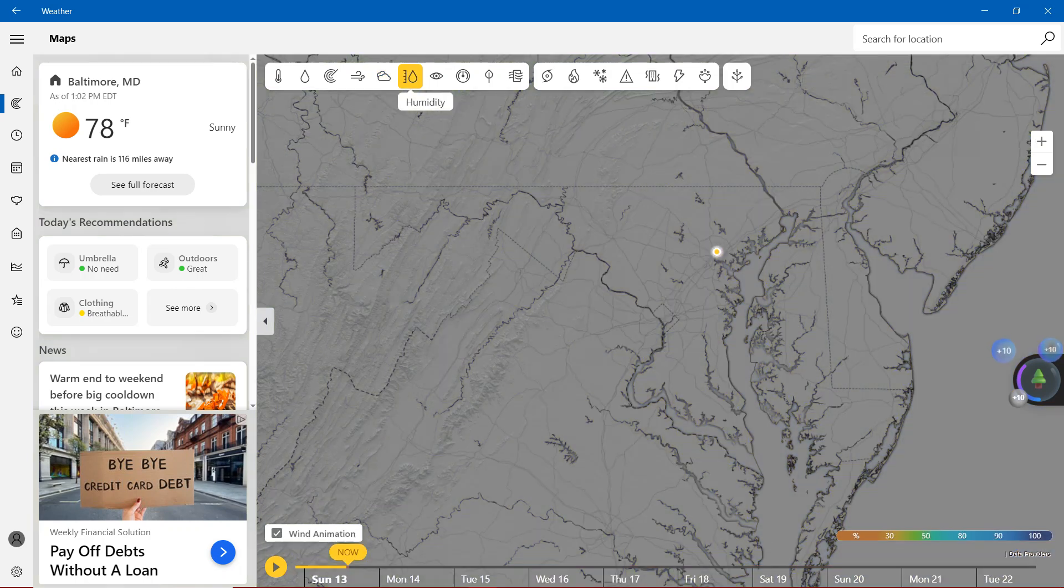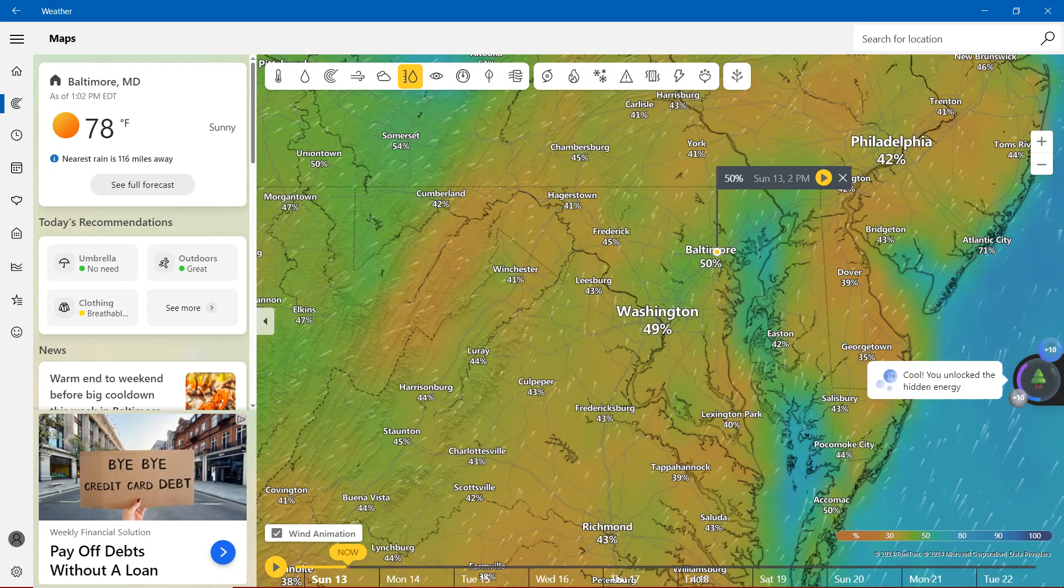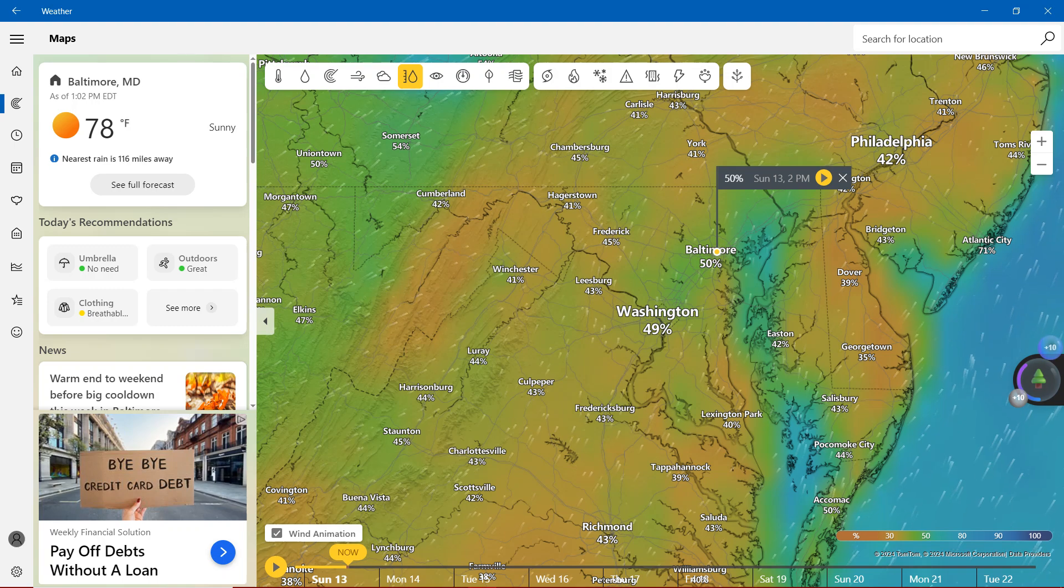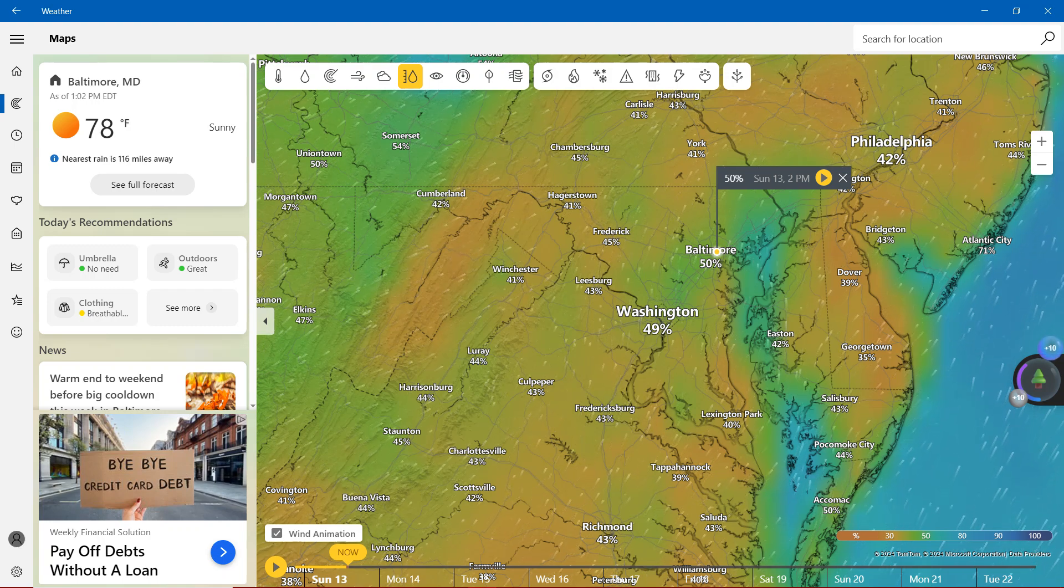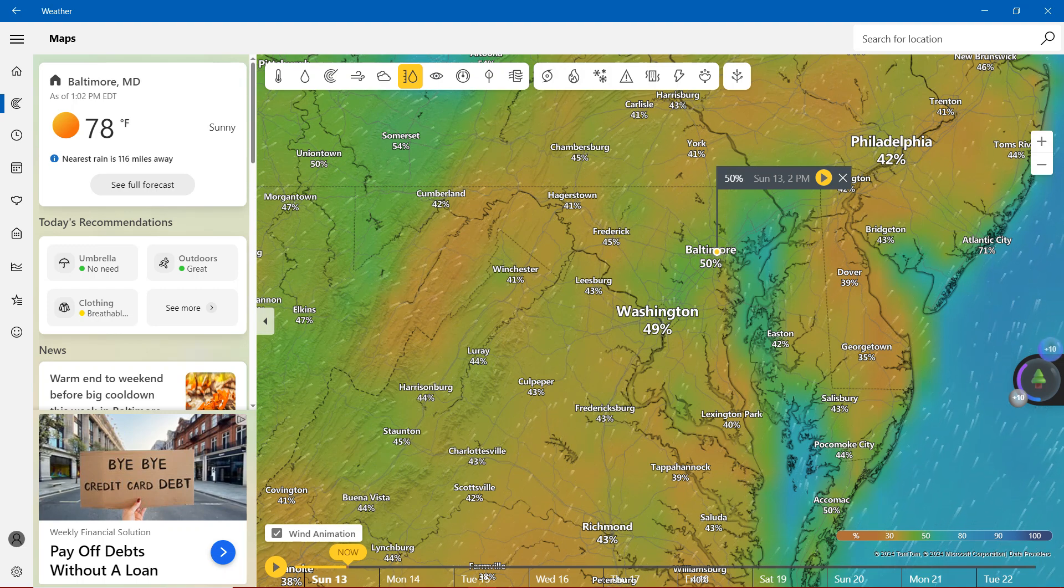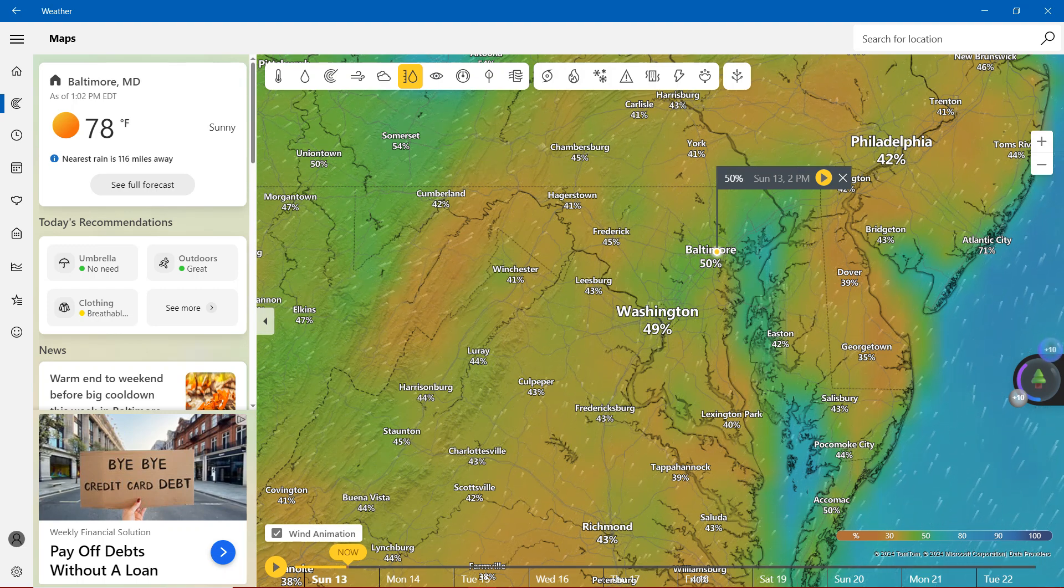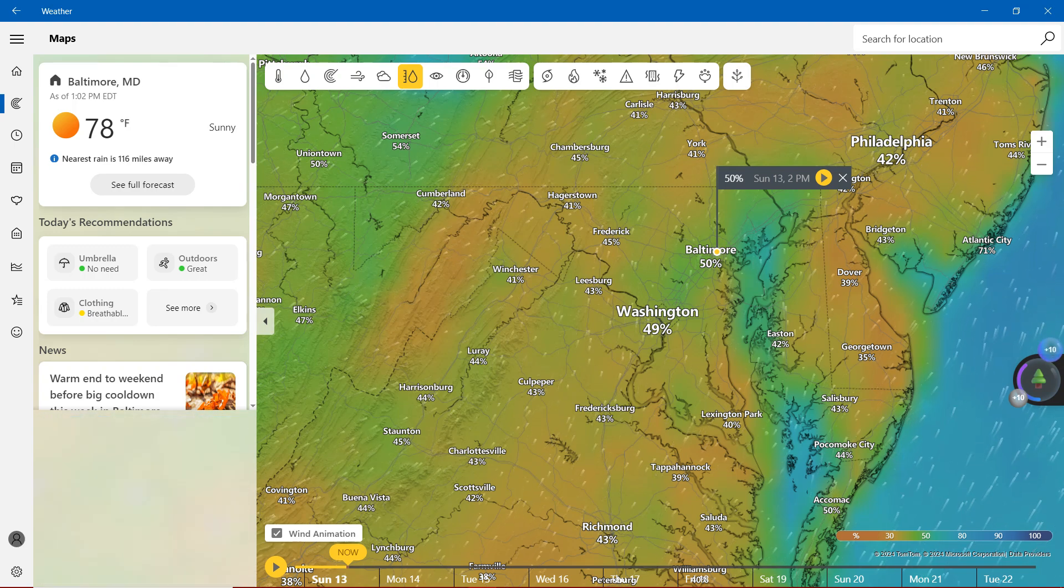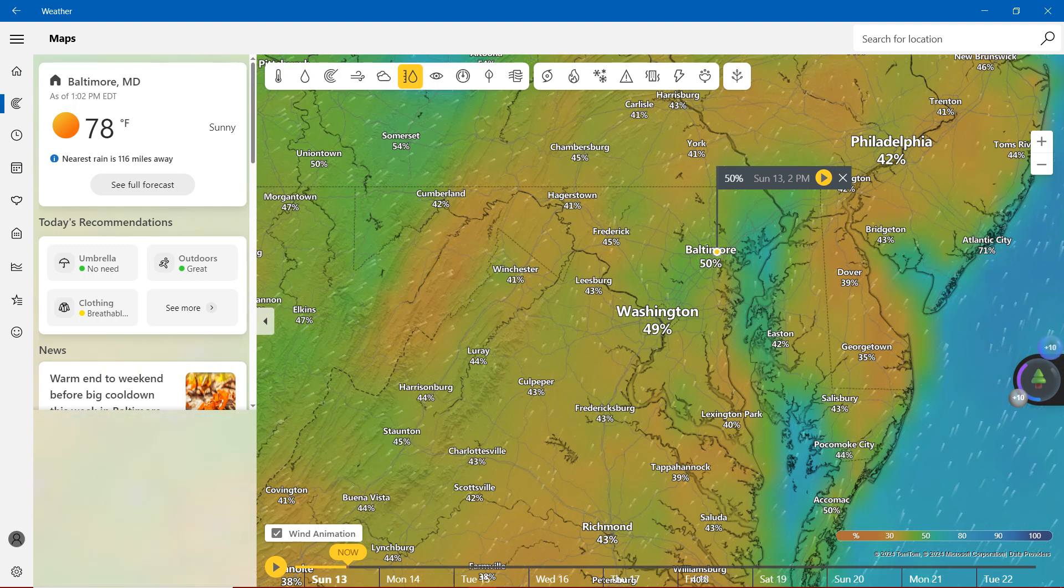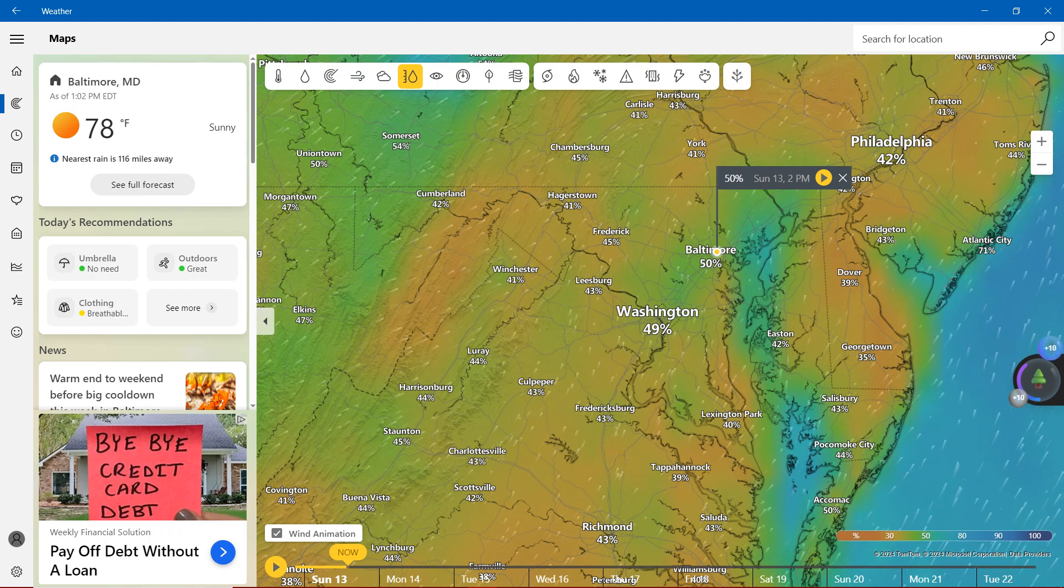Humidity, we're definitely showing the 50s mostly. So the highest percentage showing 50% in Baltimore BWI Airport. We have nearly 50% including Washington. We're mostly in the 40s.